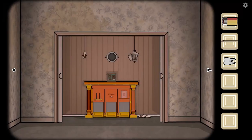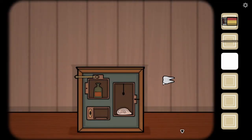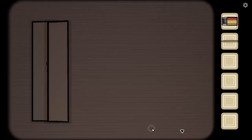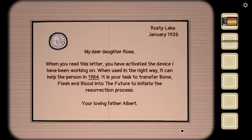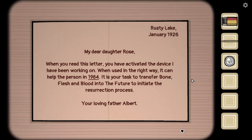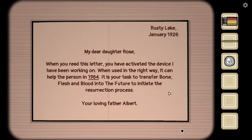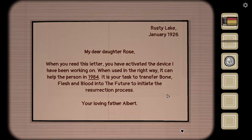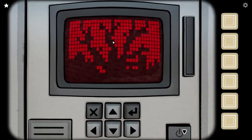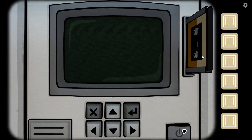I guess tooth counts as bone. You obtained the bone — obtain bone. Go to the hat. Oh what? A quarter. When you read this letter, you have activated the device I have been working on. When you used it in the right way, it can help my person in 1984. It is your task to transfer bone, flesh, and blood into the future to initiate the resurrection process. What the fuck is happening?